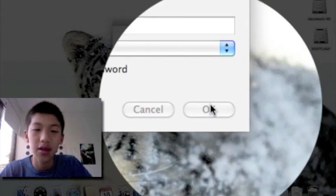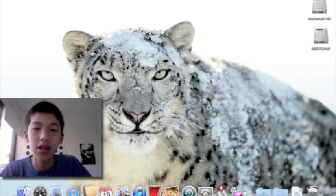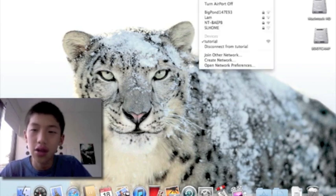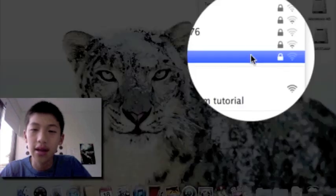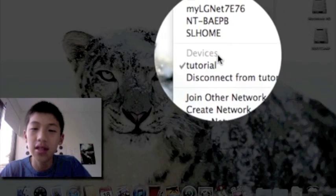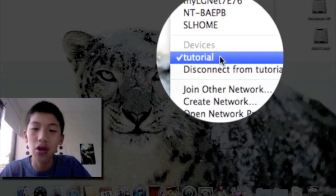Okay, so then you just click OK and create the network. Then you can see in the top right corner now you have devices, and under devices it says tutorial.